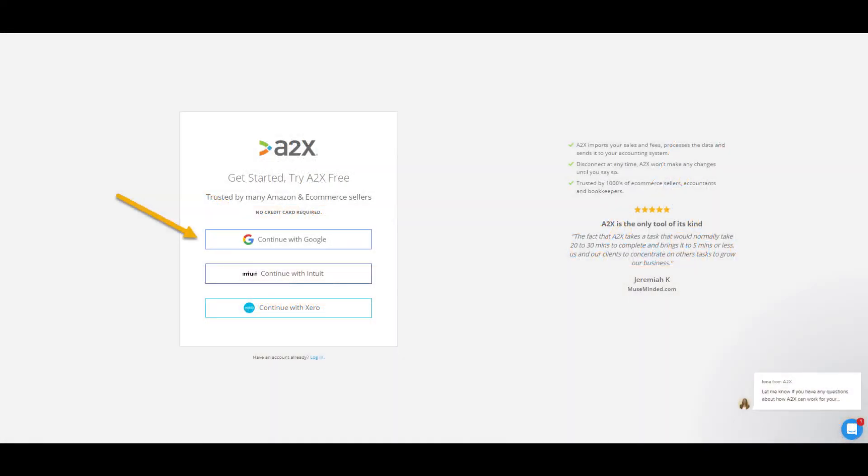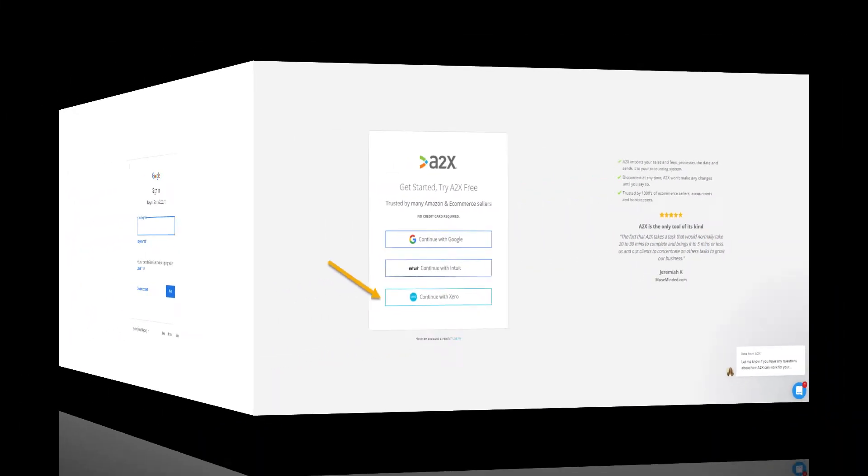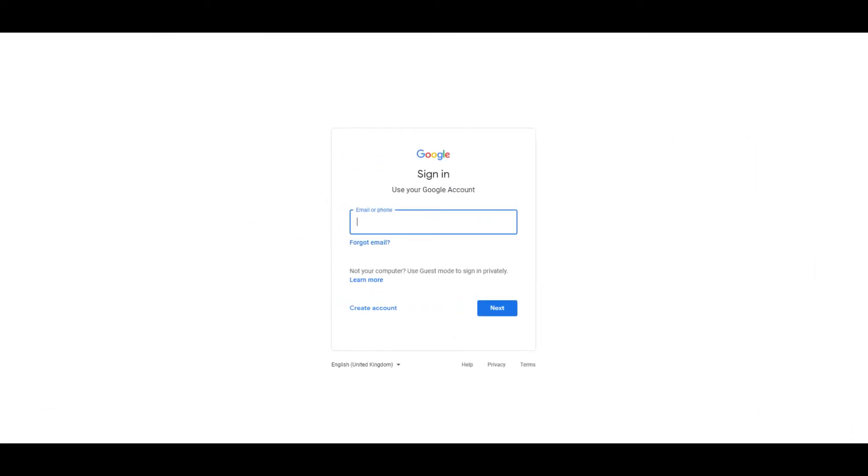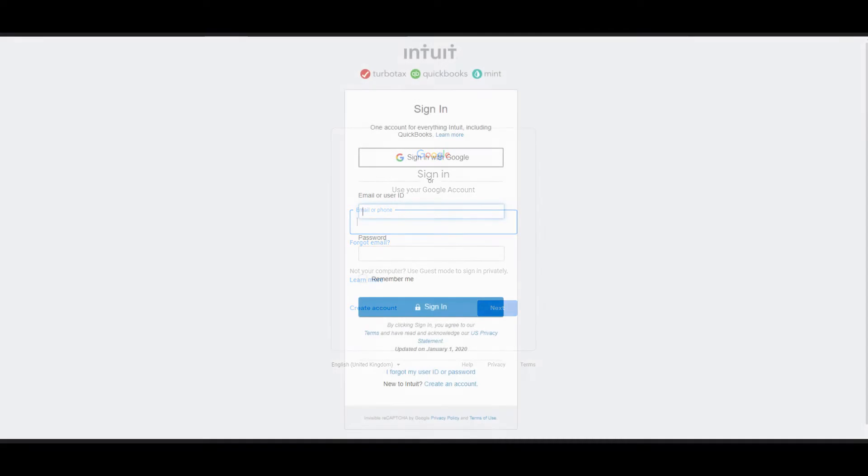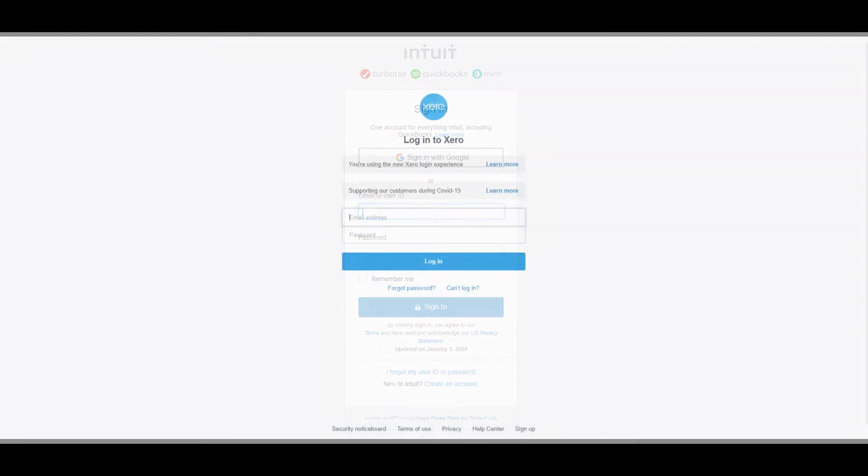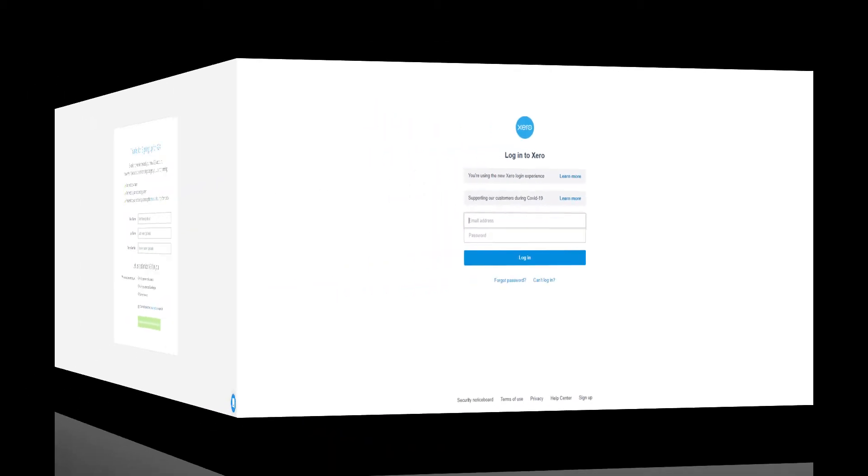You have three sign-in options with A2X. You can either use your Google account to sign in, or you could use your QuickBooks Online or Xero account. Whichever option you use will direct you to a page where you can enter your existing Google, QuickBooks Online or Xero login. Or you could choose to create a Google, QuickBooks Online or Xero login if you don't already have one.